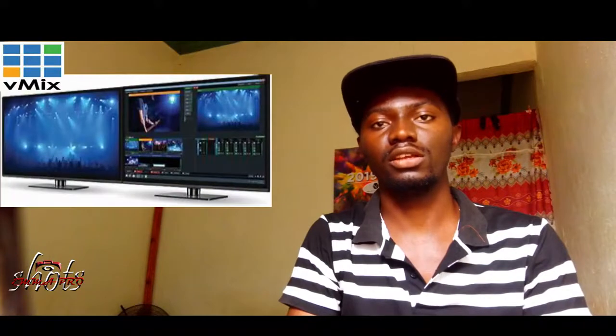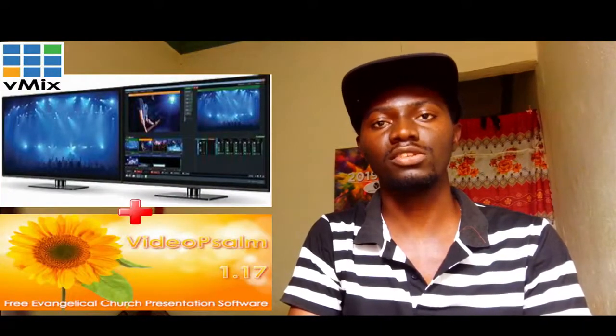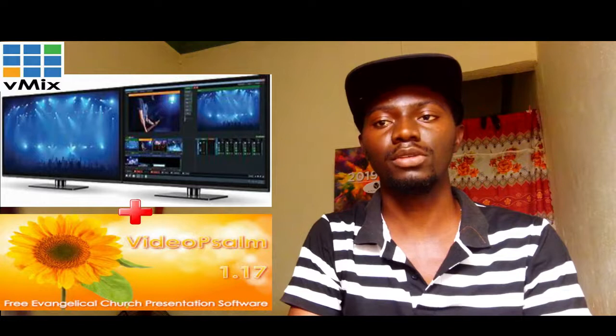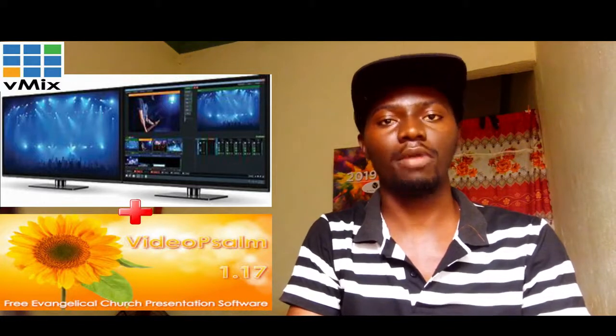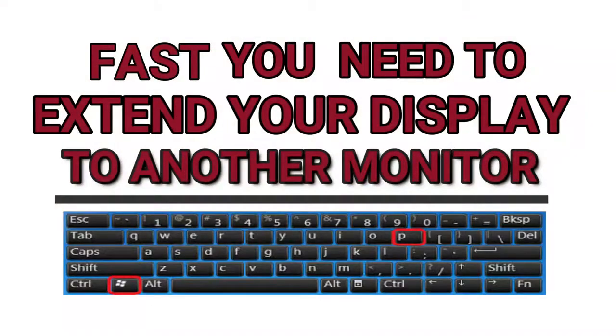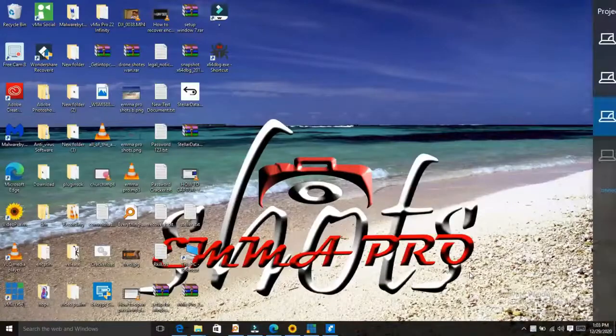What you need first: you need a vMix software and a video software — the links are in the description below. Also, you need to extend your display to another monitor.